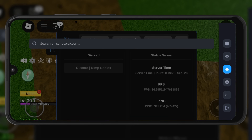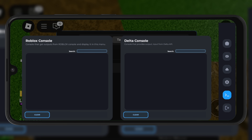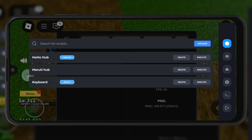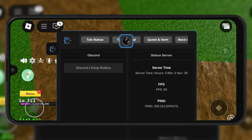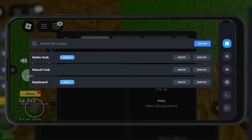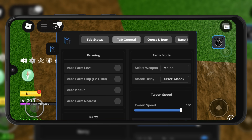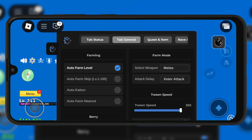Welcome back to Skibbity Tech. Today, I'm going to show you how to download and install the latest updated version 2.670 of Delta Executor for Roblox on Android. This new version just dropped, and it's packed with important updates, so let's get right into what's new in Delta 2.670.